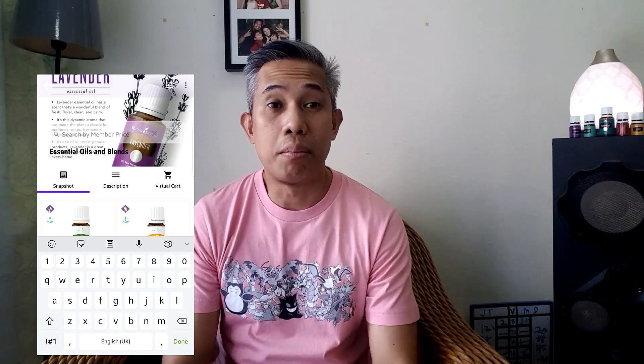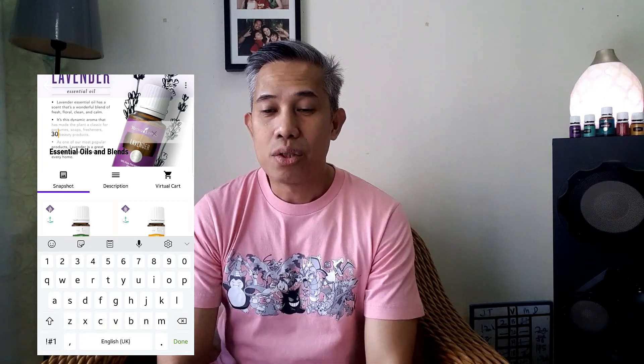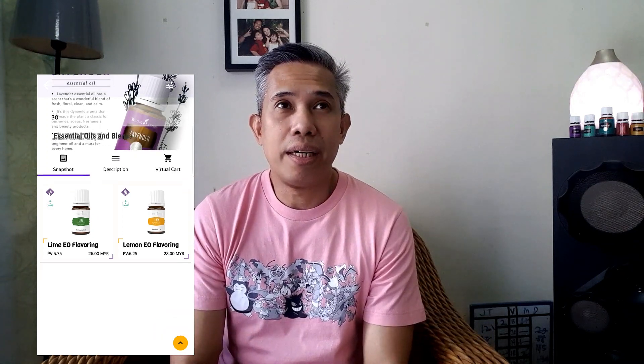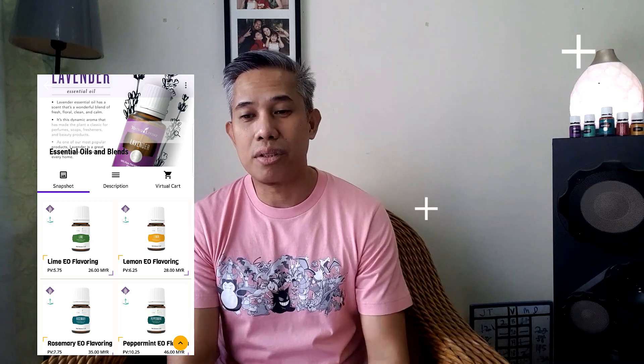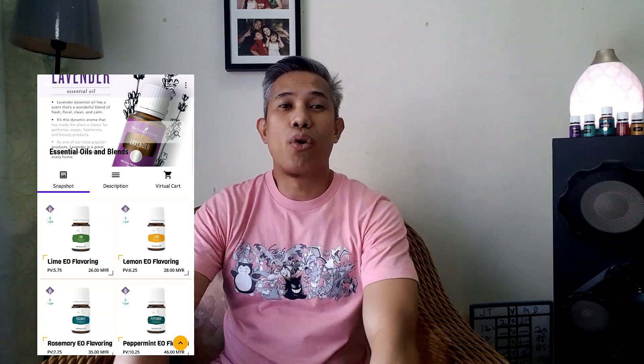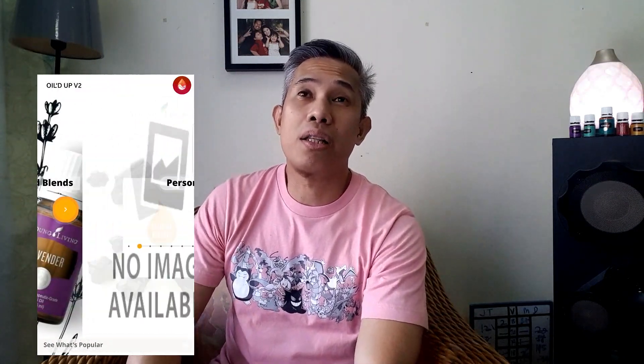The same logic applies to member price search. If you put in a value like 30, it will return everything with a price less than or equal to 30 — so in Malaysia that would be 30 ringgit. The results will be quicker than using the filter. Of course if you need to find products from another country you still need the filter, but if you're looking within your own country you can just go straight to search.